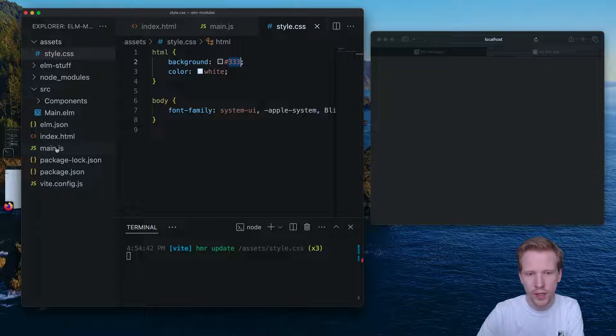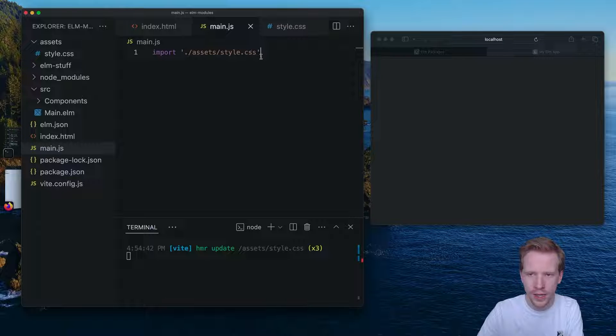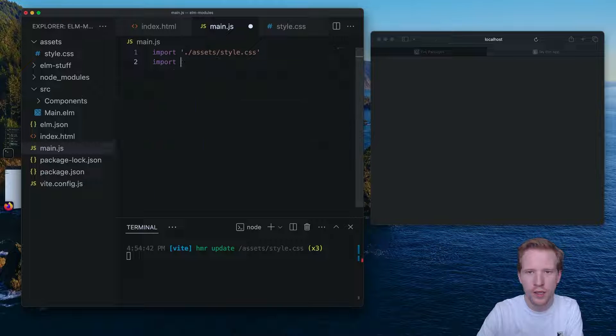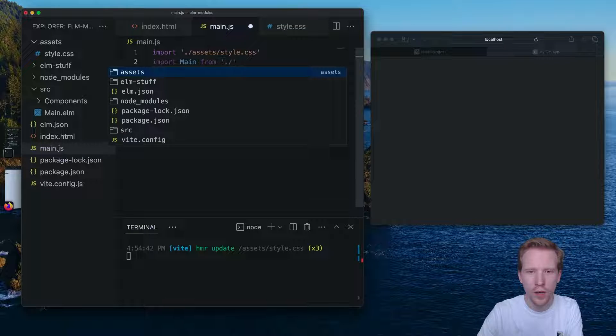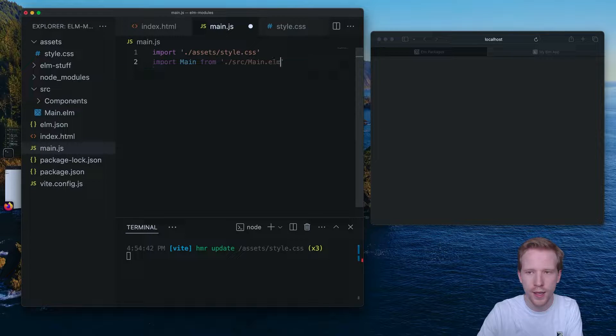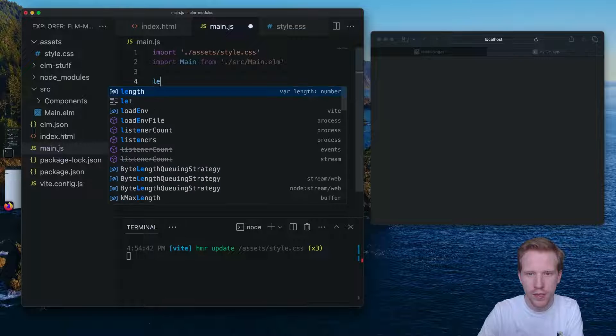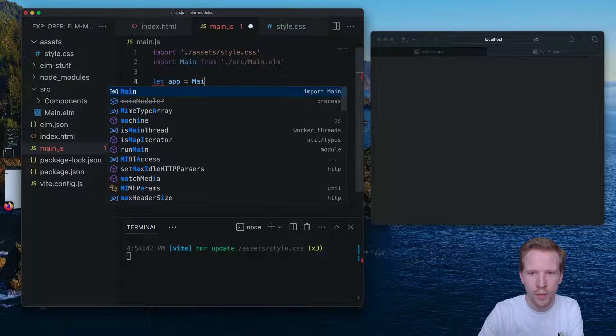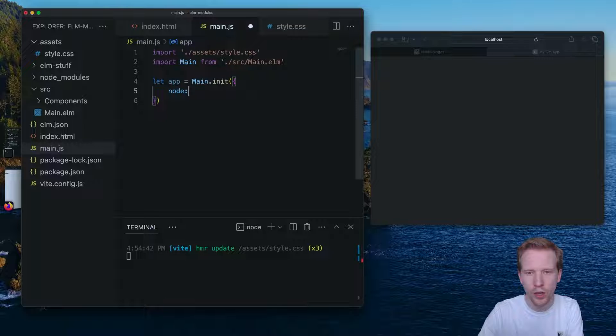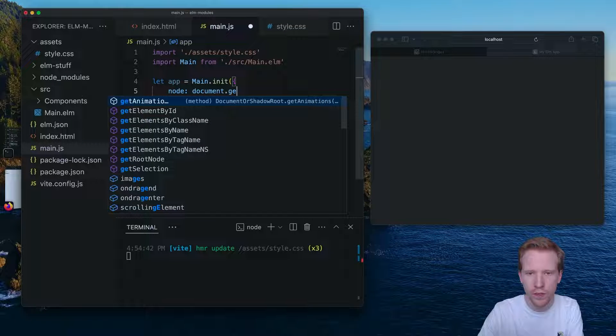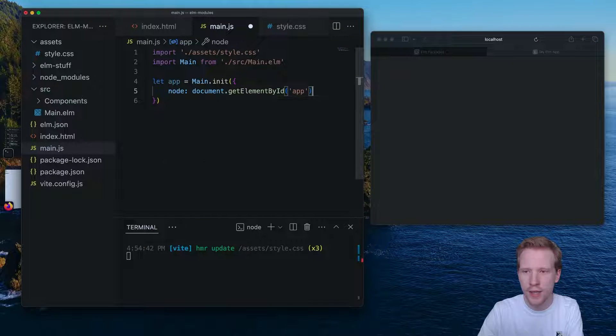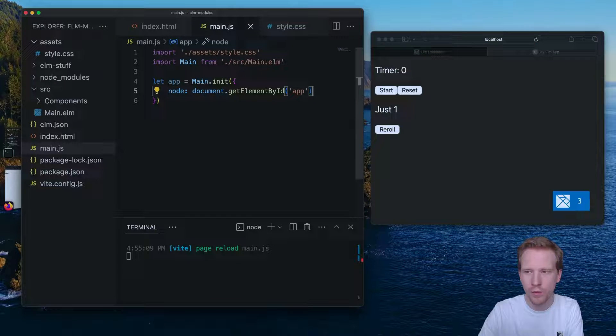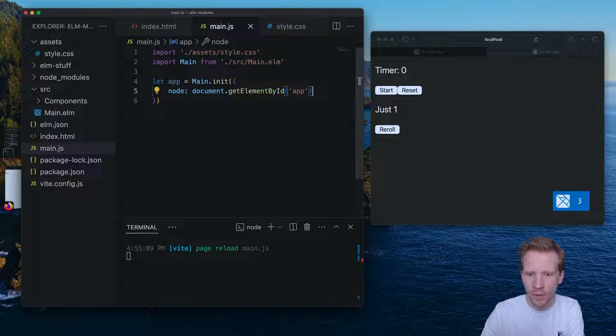So what I want to be able to do is in my main.js file, just like I imported the CSS file, I want to be able to import main from source/main.elm. So when I do that, what I can do is this same thing we did before: Main.init, and then tell it what node I want it to inject itself into. So we're going to use that app node that we saw before. And boom, no elm make command necessary.